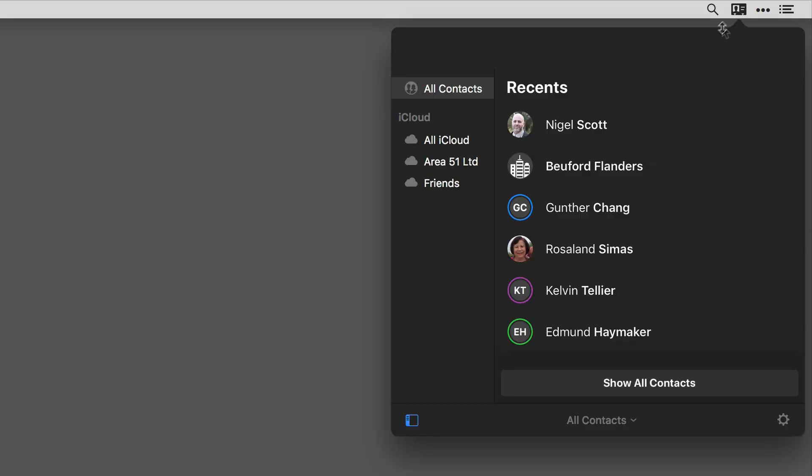One of the features you're going to love about Cardhop is the ability to perform quick actions on cards. I'll go ahead and activate Cardhop and you can see for each of the names here I have these icons to the right.